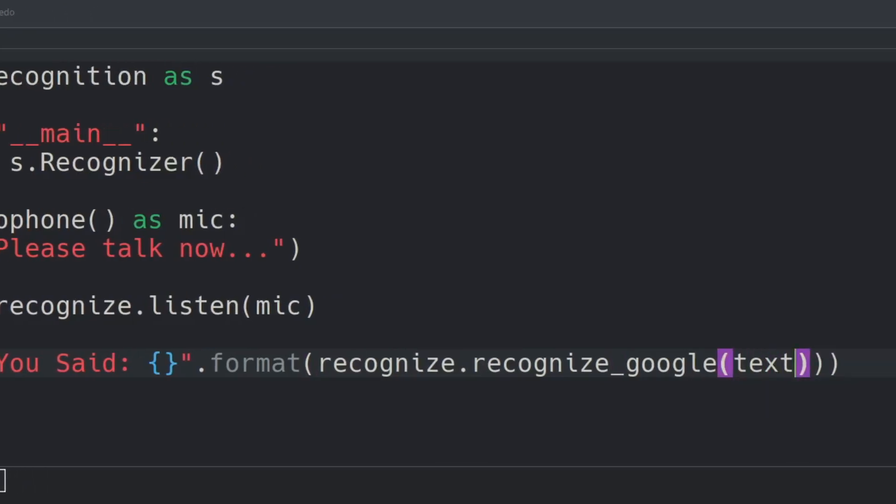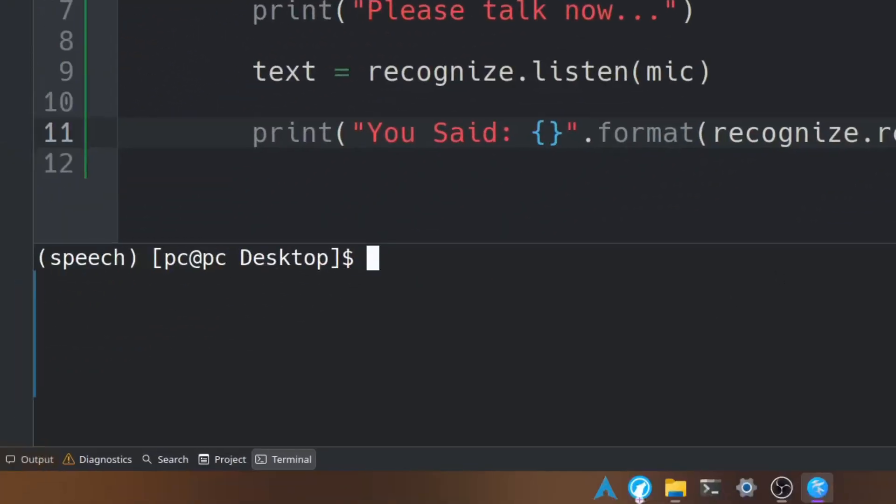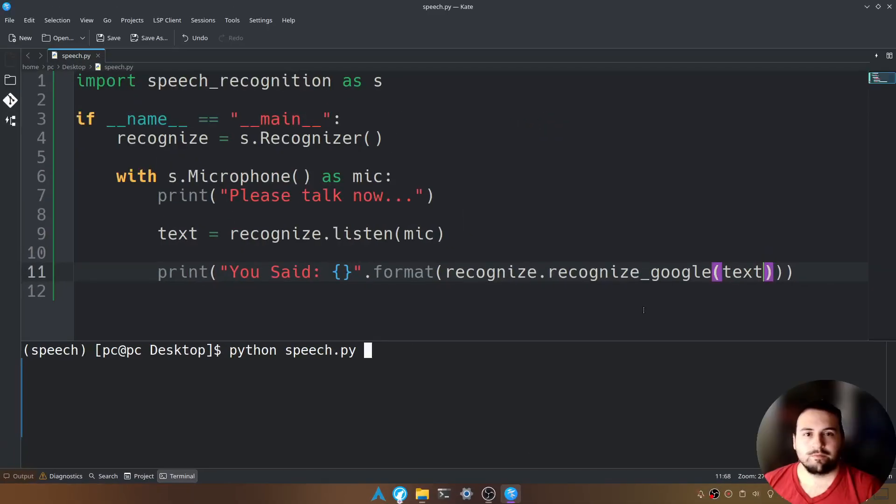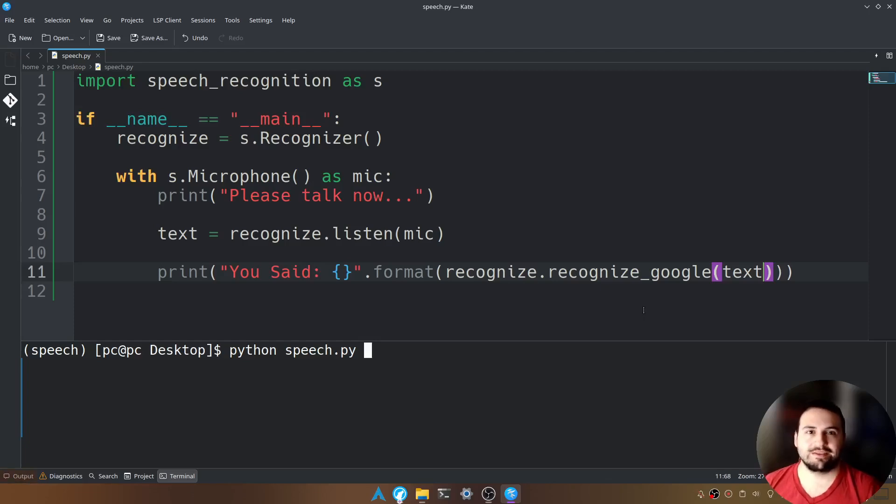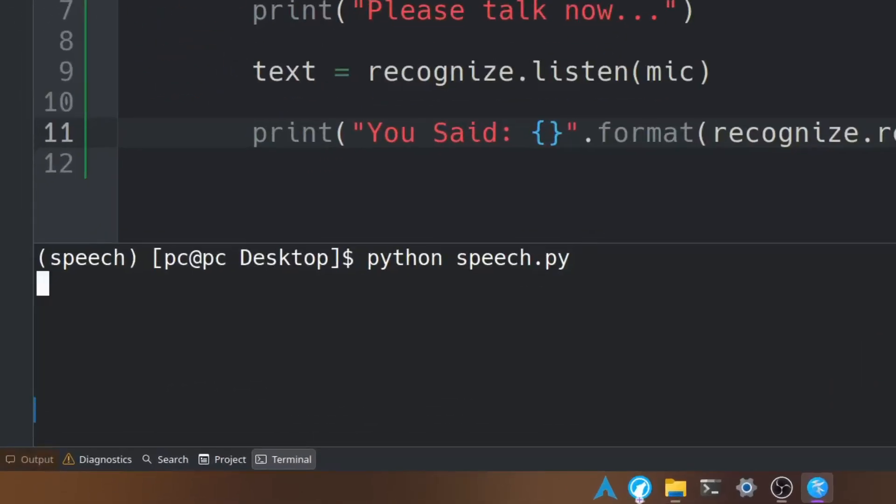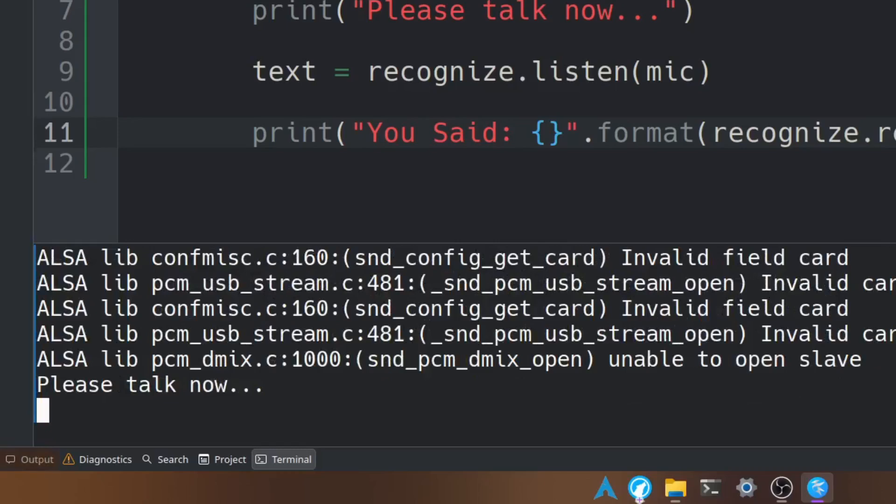Let's save this, go down to our terminal, and run this file by typing python speech.py. When I talk into the microphone, you're going to see what I say be converted into text. So let's hit enter now. Hello, you should subscribe to Taylor.